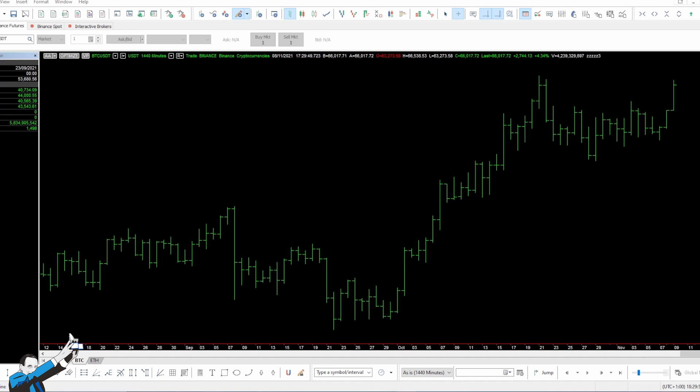In recent years, cryptocurrencies have acquired more and more importance, and as systematic traders, we've applied the same methods that we already use on major futures to study these new instruments.